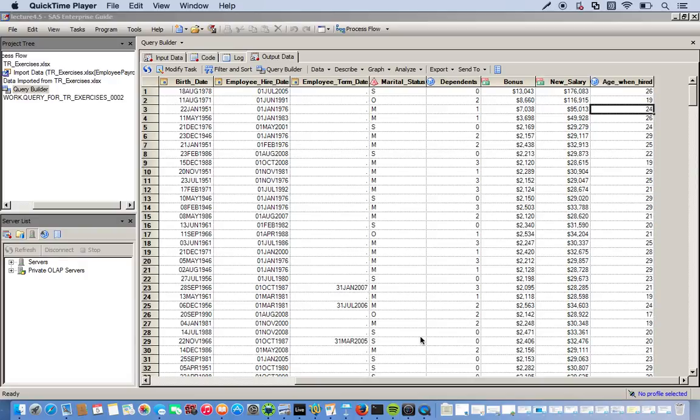Okay, so in a previous video, I used the Expression Editor inside the Query Builder to calculate and create new variables.